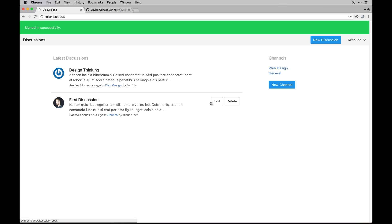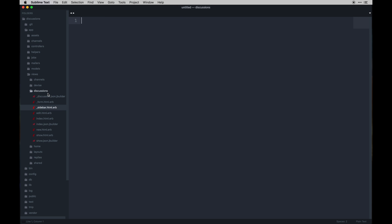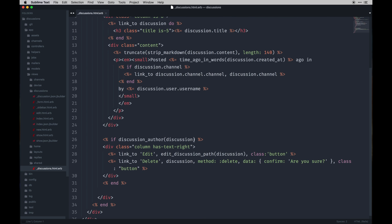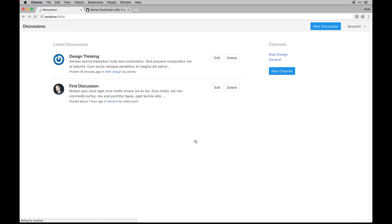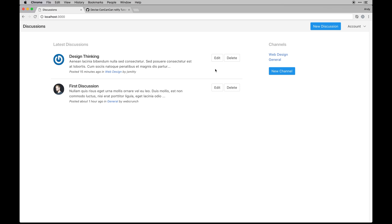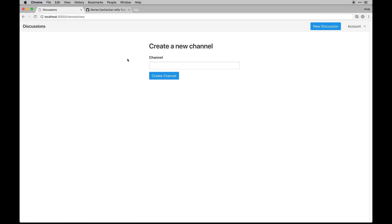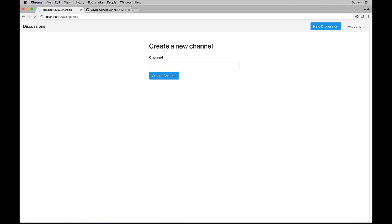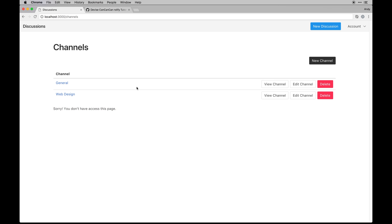Now I'm signed back in as my admin account. I can edit the post I authored, but I also want to be able to edit J Smitty's posts. So I'll go back into the views where we did that author check and update it to add `or has_role?(:admin)`. Now I can edit that post too — I can delete it, edit it, and do all that admin stuff.